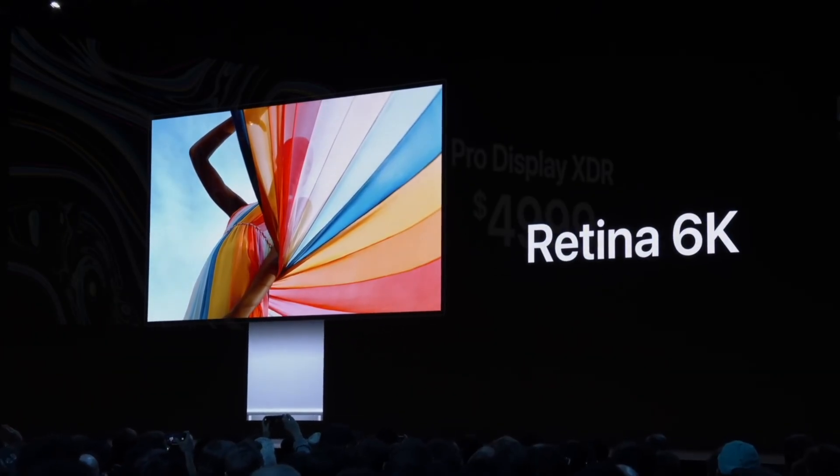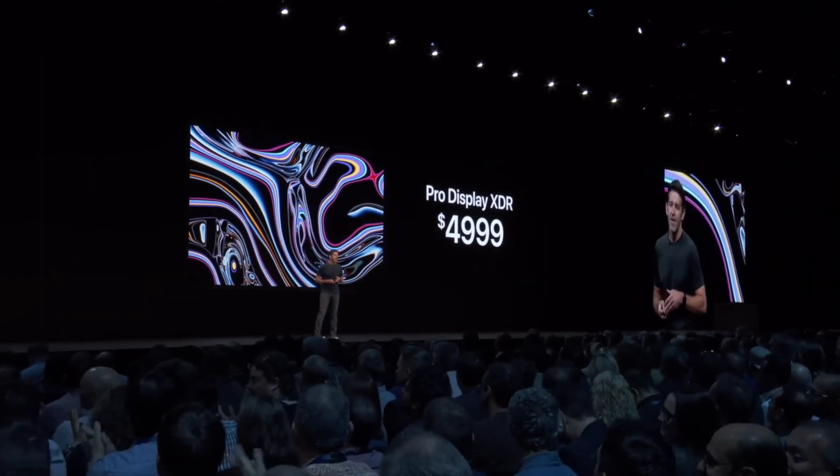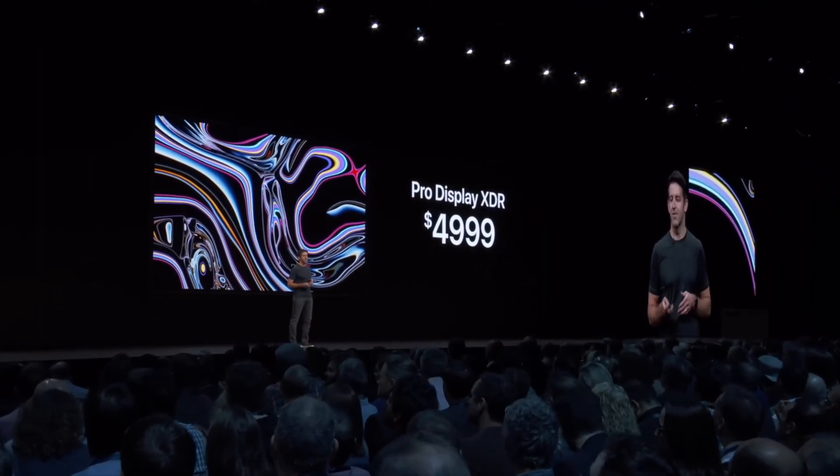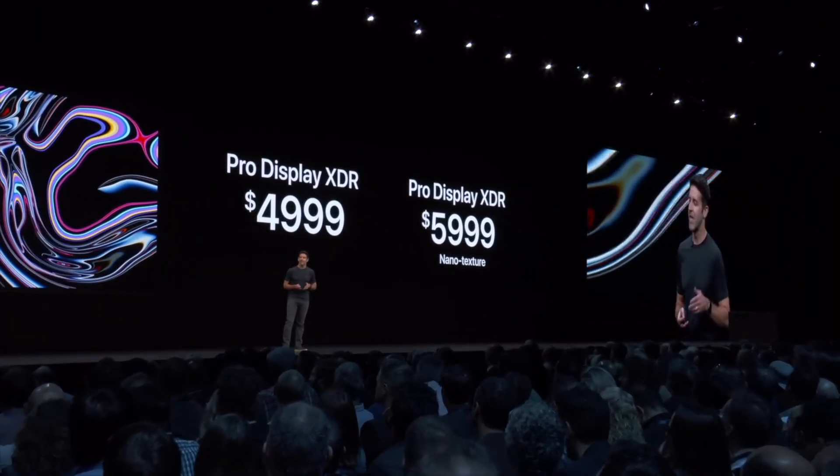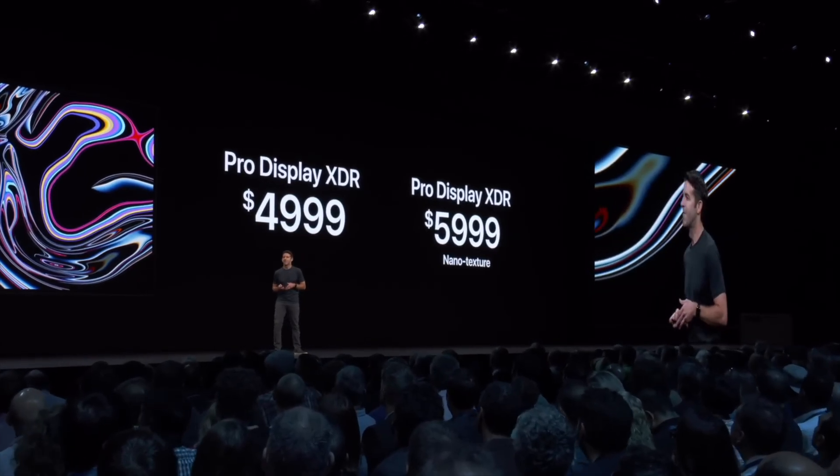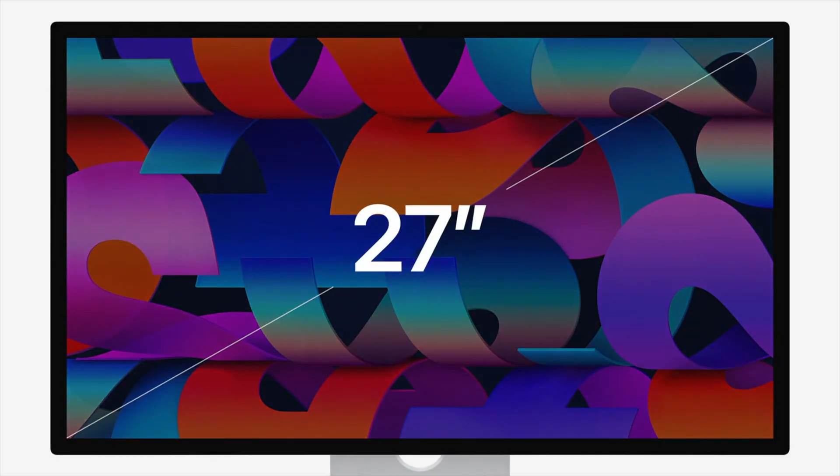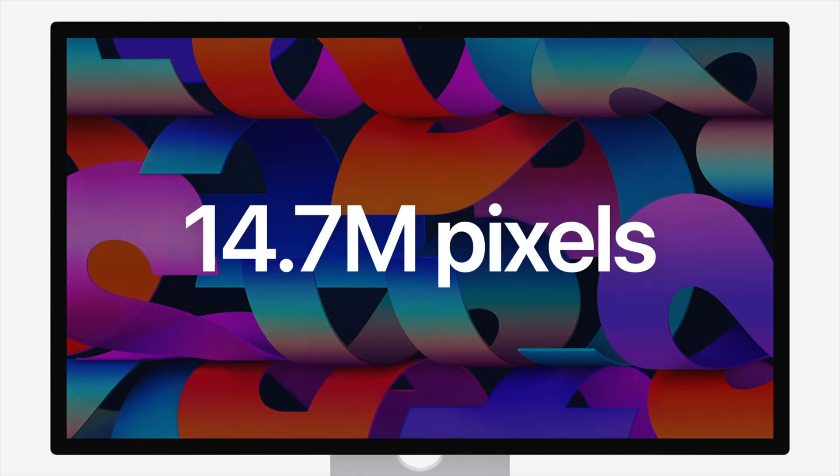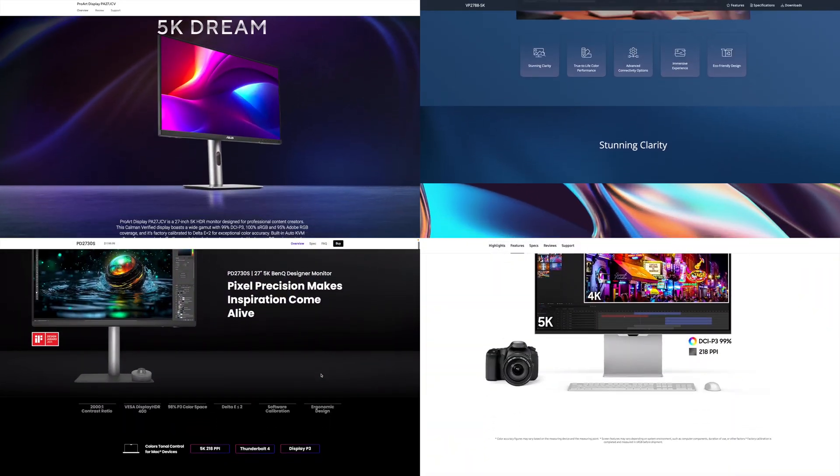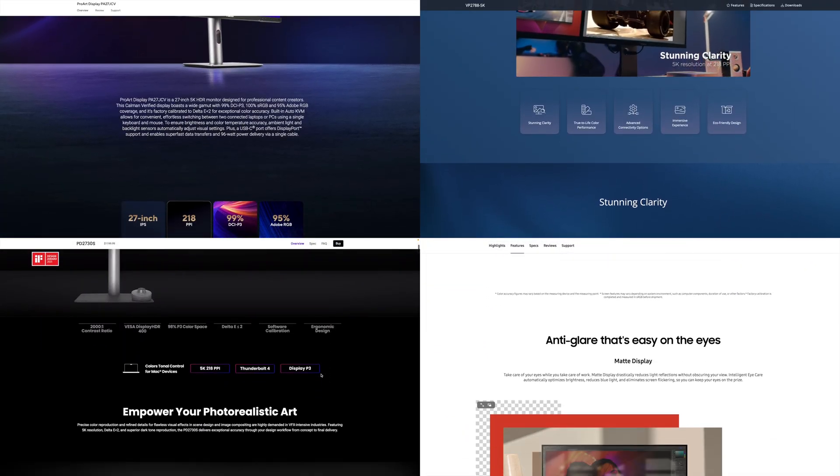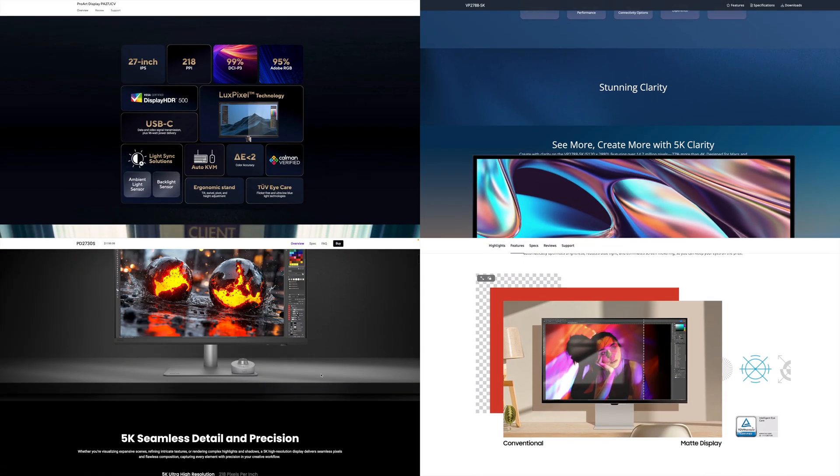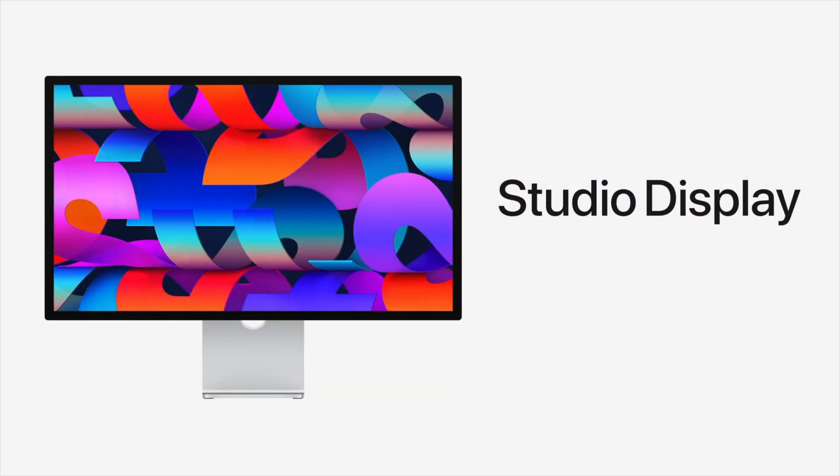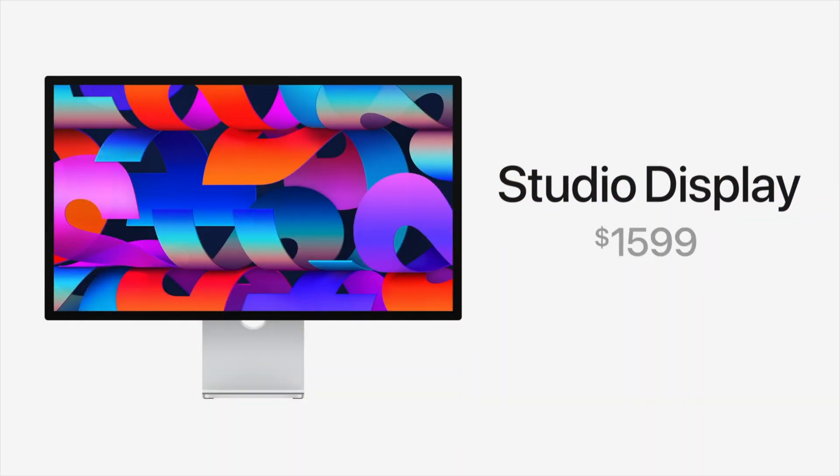Of course, the Pro Display XDR has an equally colossal sticker price, so for most people who want large external displays for their Mac, 27-inch 5K displays are the sweet spot. And thankfully, the new crop of 5K displays now appearing on the market are significantly more affordable than Apple's 3-year-old Studio Display.